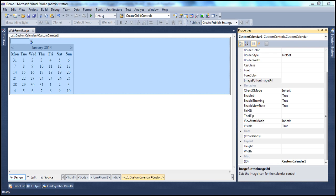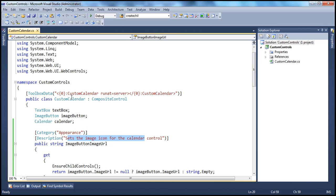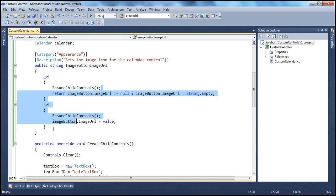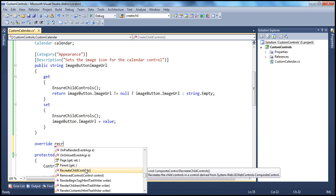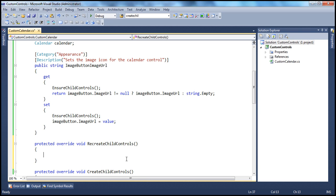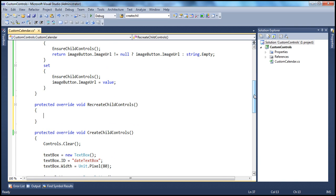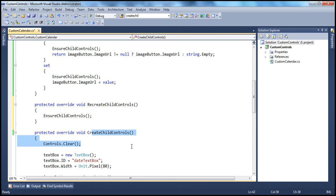This RecreateChildControls method comes from the base CompositeControl class. Our custom calendar class inherits from CompositeControl, and within CompositeControl we have this virtual method RecreateChildControls. All we have to do is override it. If I type override and then RecreateChildControls, that method is coming from the CompositeControl class — press tab and it generates the skeleton. All I have to do inside it is call EnsureChildControls, which will check if child controls are already created and trigger CreateChildControls if they are not.